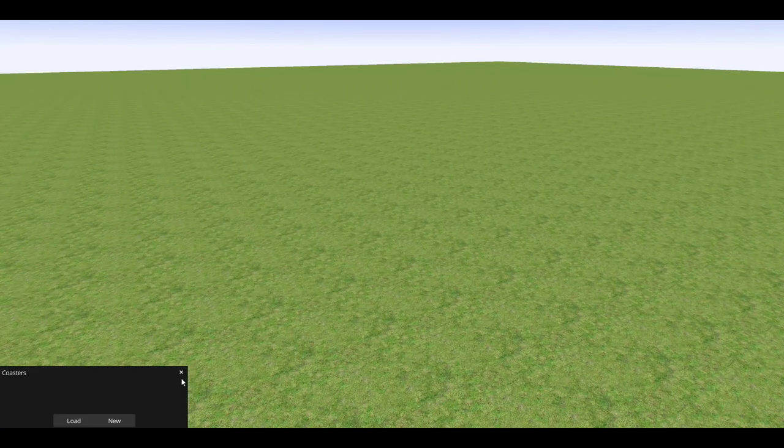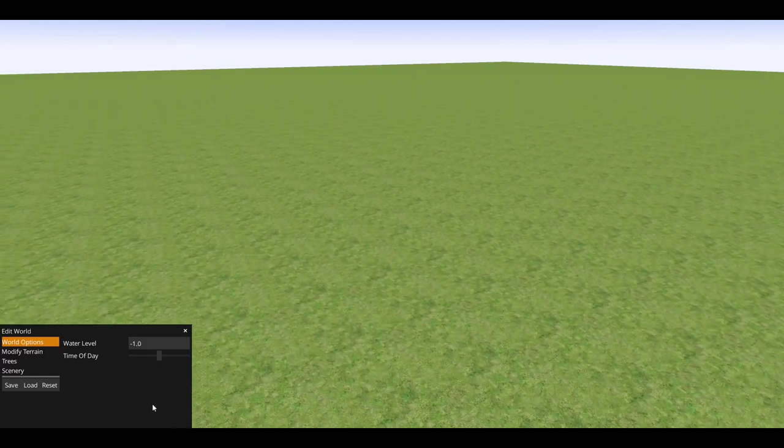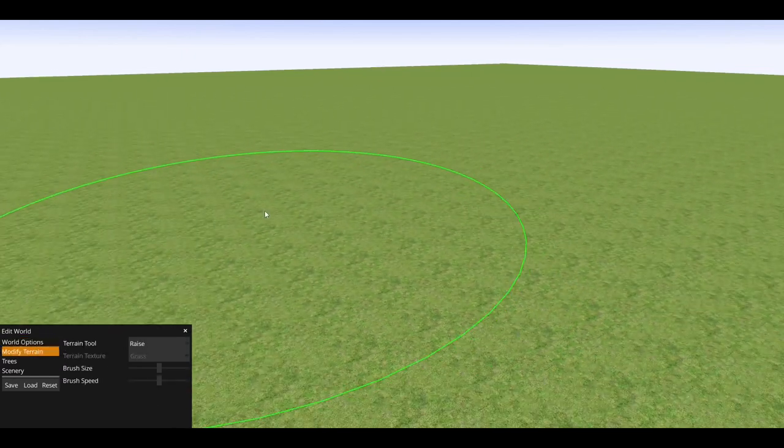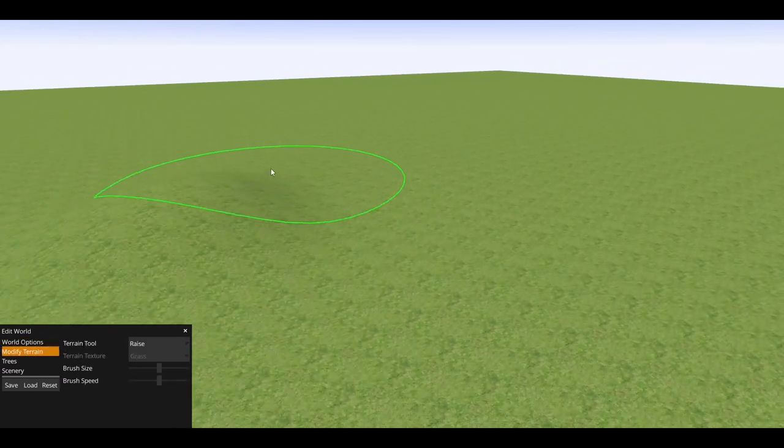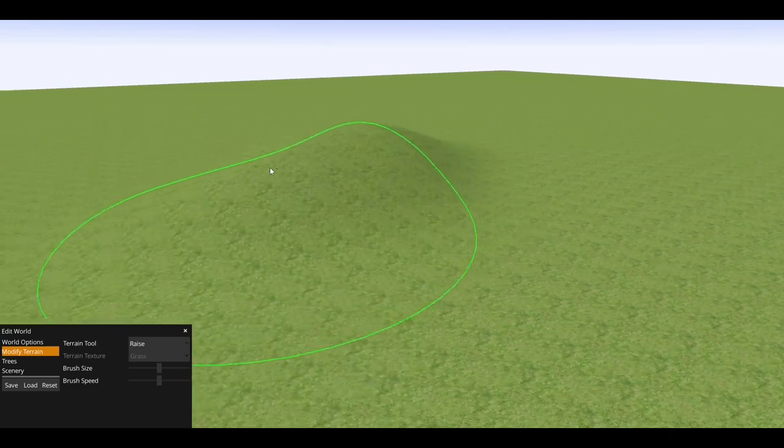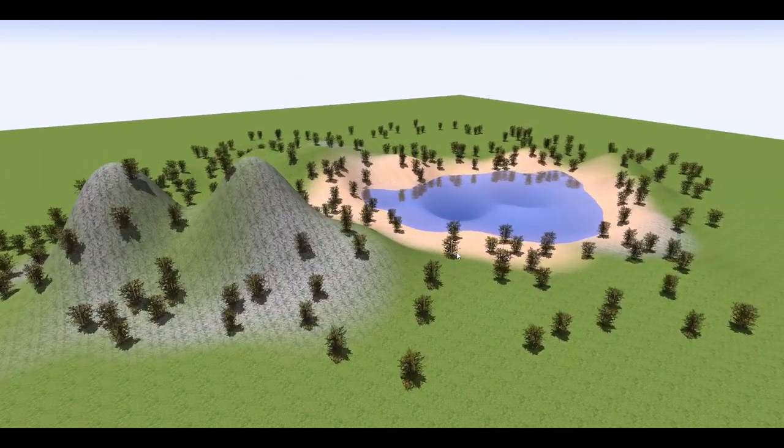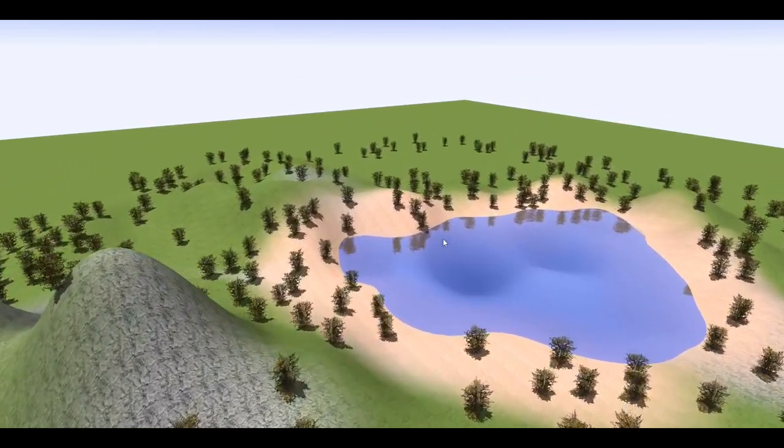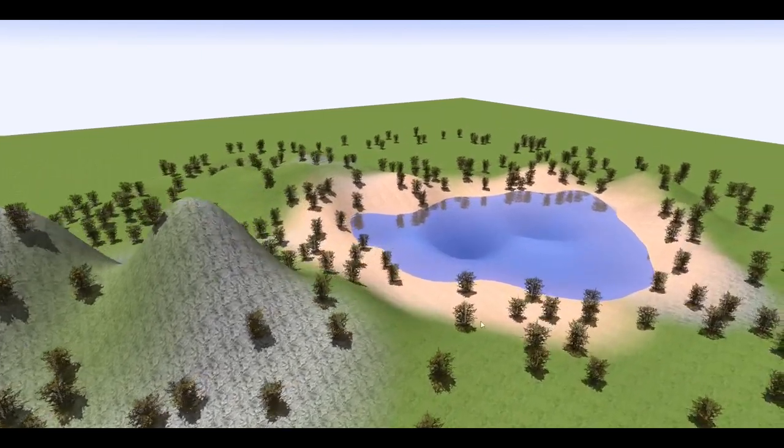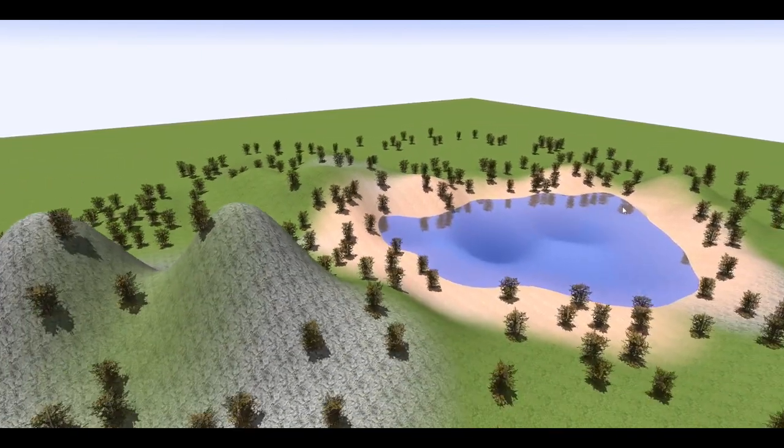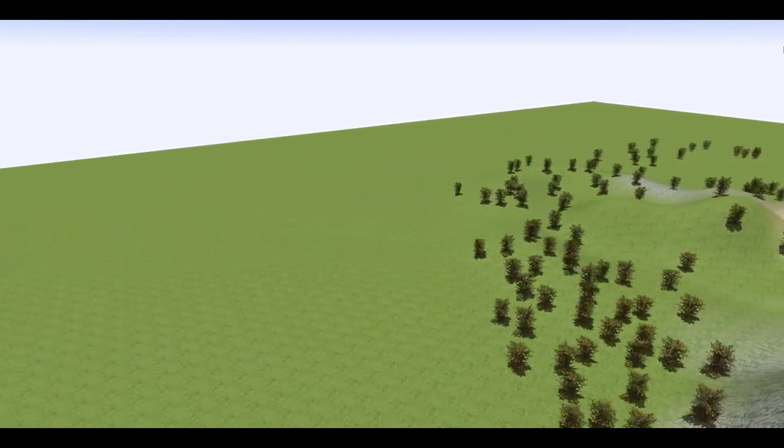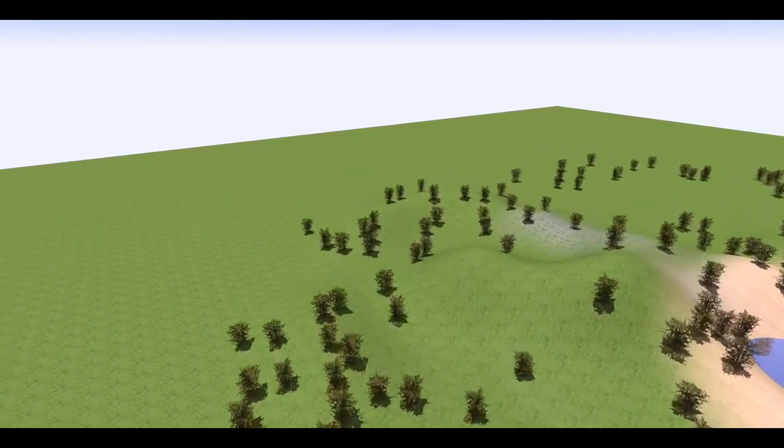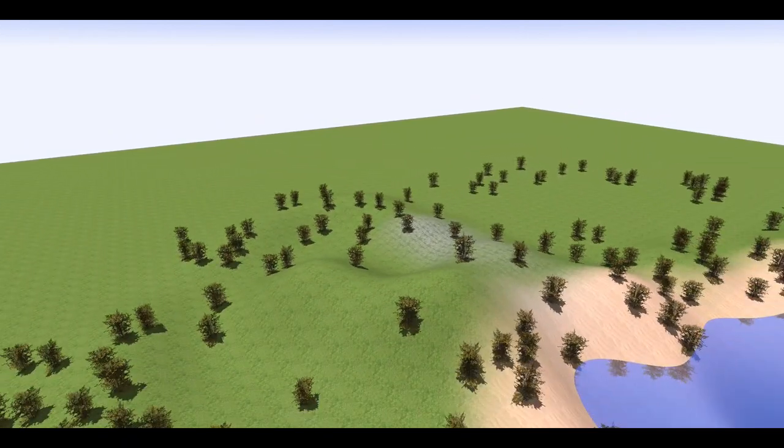So we're going to start off by modifying the world a bit, raising some terrain, lowering some terrain. I'll be right back when I finish doing this. Alright, so this is what our scenery is going to look like. We have some water and two mountains that we might run a tunnel through. It's not foreshadowed, totally not foreshadowed.